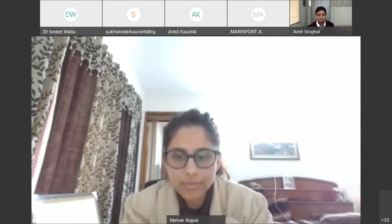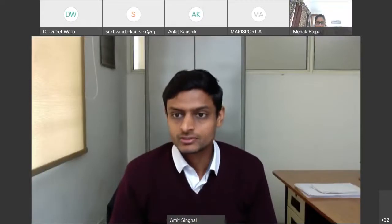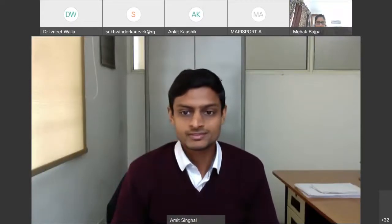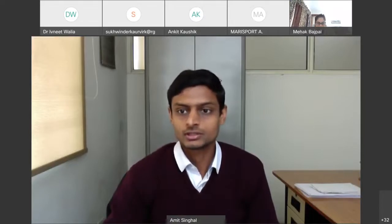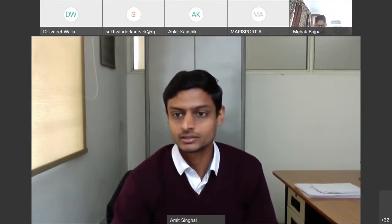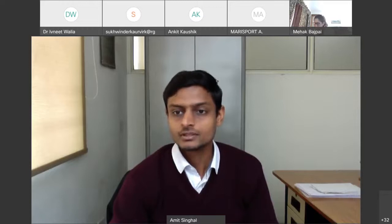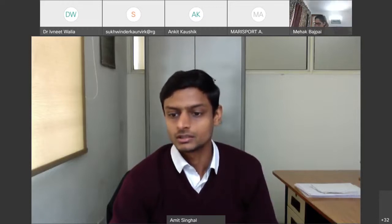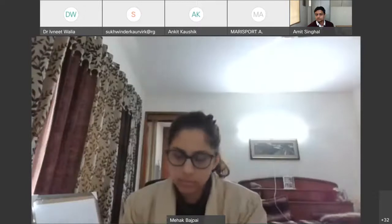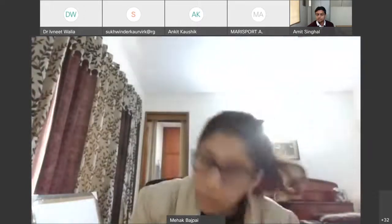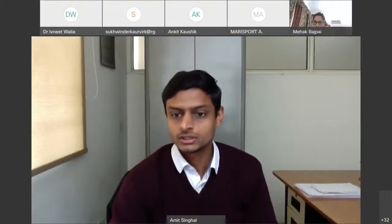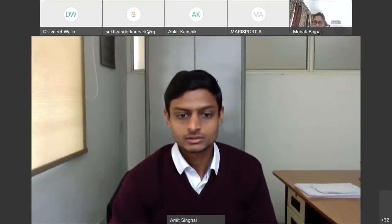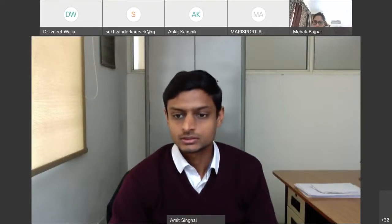Thank you so much, ma'am. The floor is open for discussion. Nandini ma'am has posted some comments in the chat box. Nandini ma'am, would you like to speak?